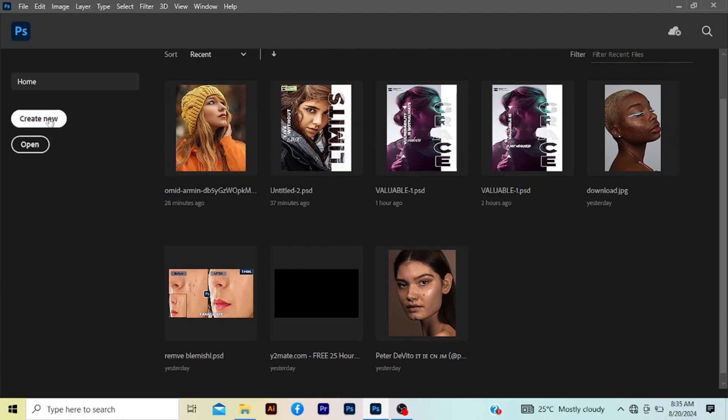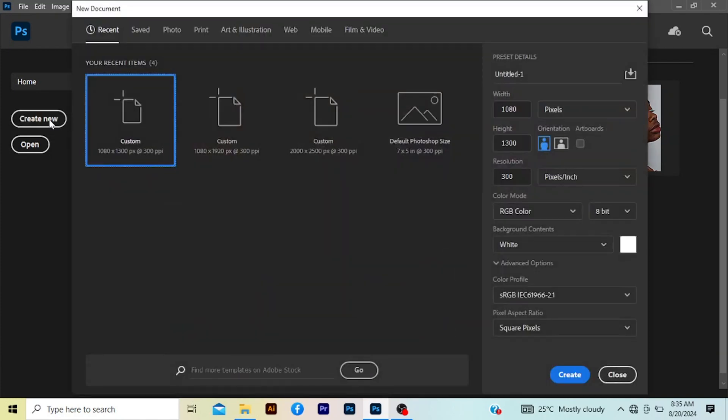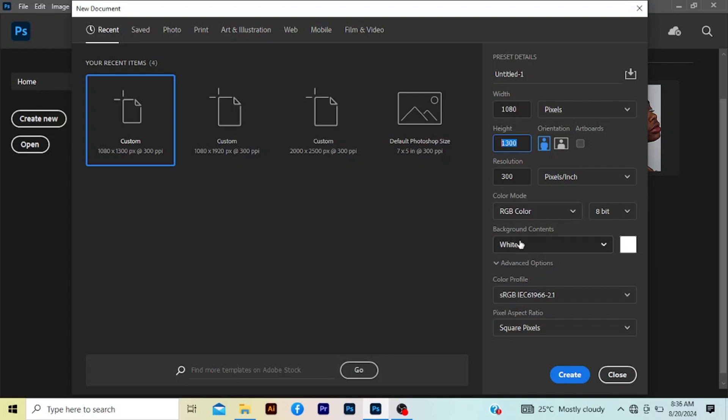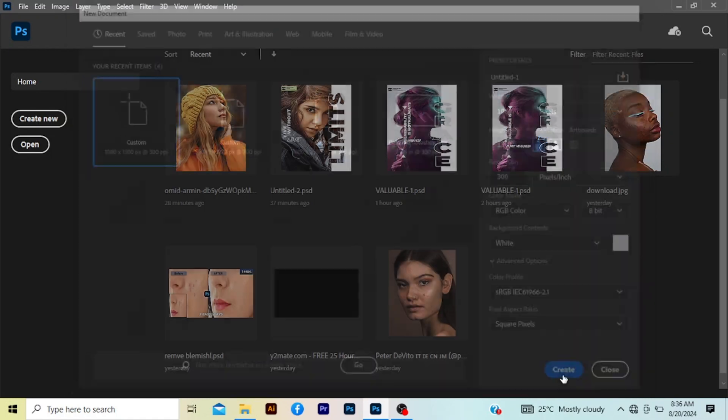So go to create new. Set your width to 1080 pixels, your height 1350 pixels, resolution 300. Set the color mode to RGB and make sure background content is white, then you press create.